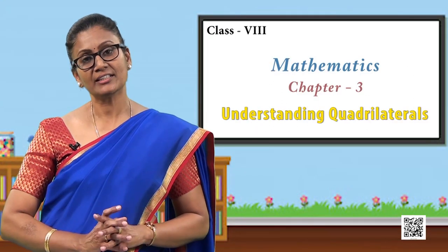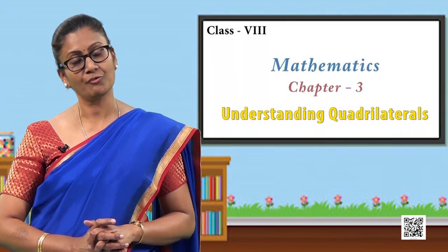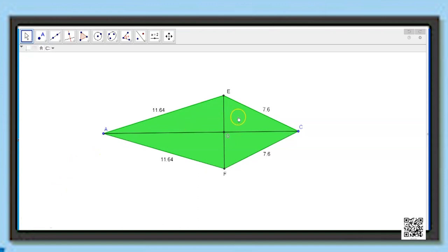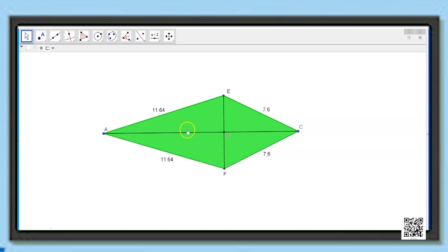Now let us explore the properties of a kite. Here is kite AECF. We can say this is a kite because two of its adjacent sides are equal. We shall explore the various properties of the kite, for which I have drawn the two diagonals AC and EF. AC is the line segment connecting the two non-consecutive vertices A and C, and EF connects the vertices E and F, intersecting at point G.